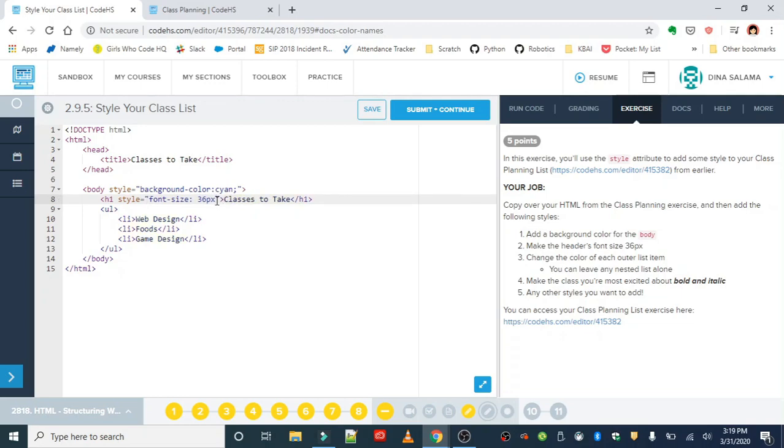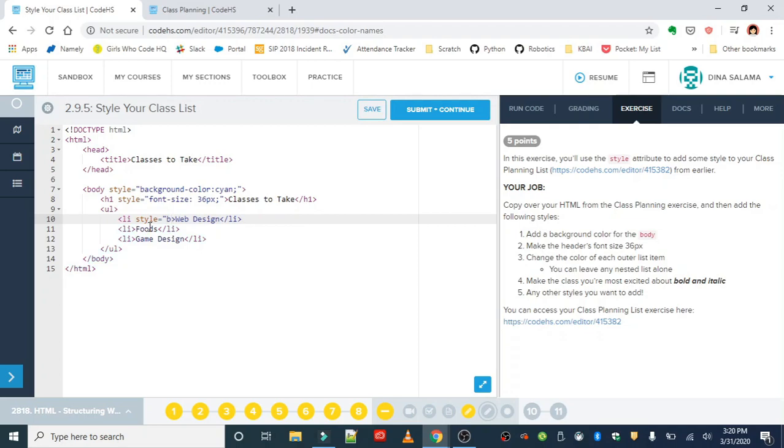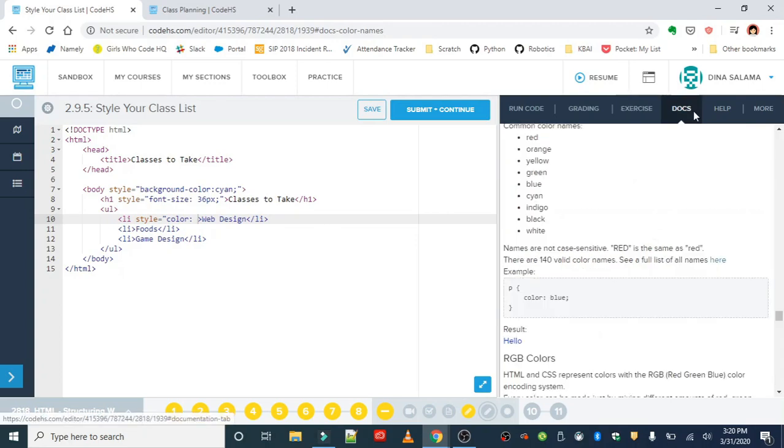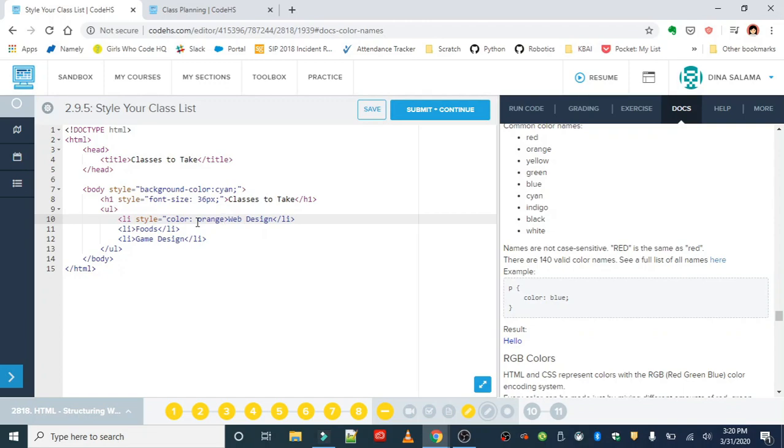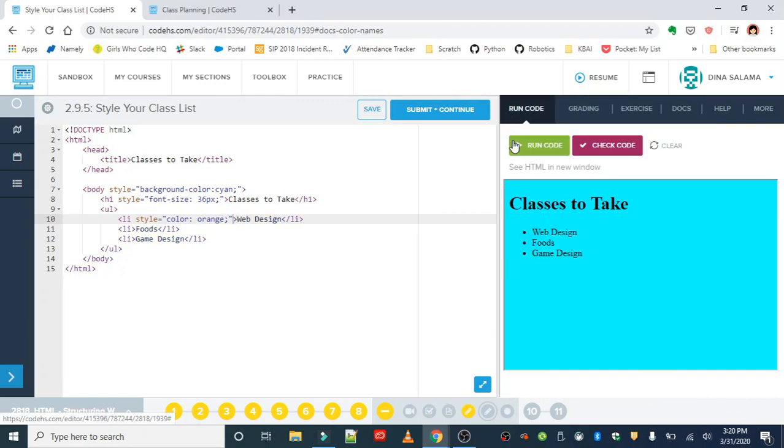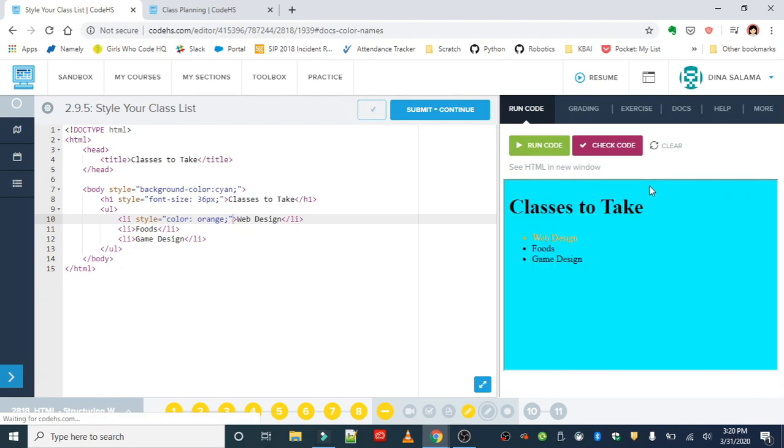We want to change the color of each outer list item, so literally each class is gonna have its own color. And this is color, not background color, so pay attention to that. The color property alone will change the font color, not the background. Let's make the first class orange. Let's run this because we've made quite a few changes. Okay, so that looks good. Web Design's in orange.